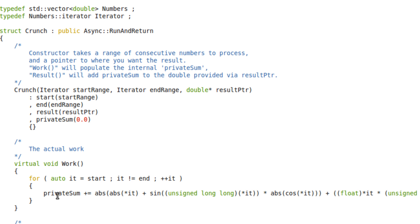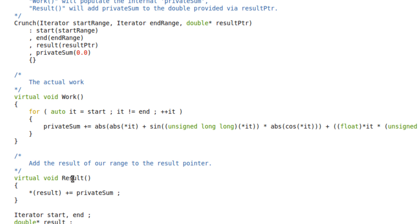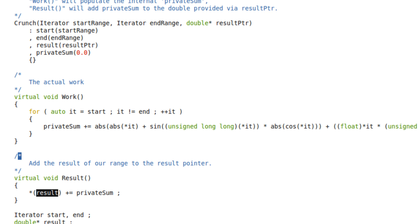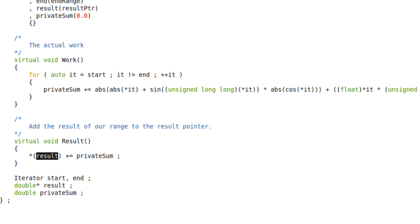Adds those together into private sum, and then when the result function is called, which is called in serial from get results, we add the sum that we produced into the reduction.